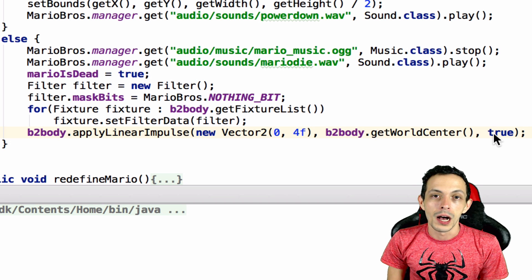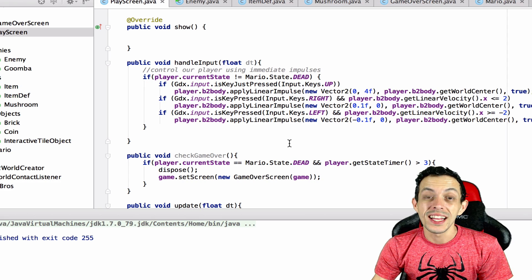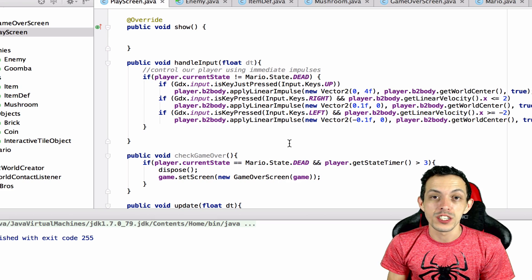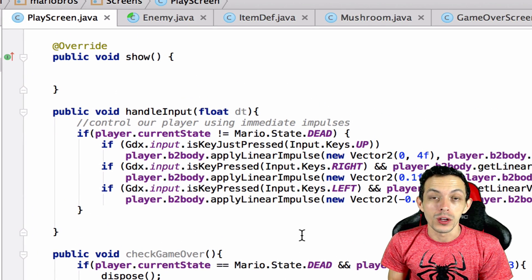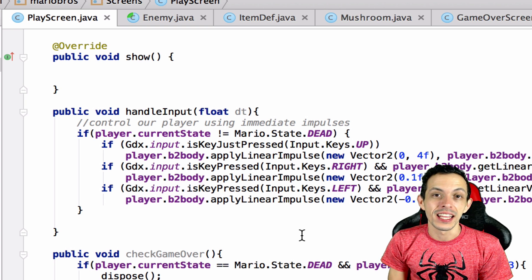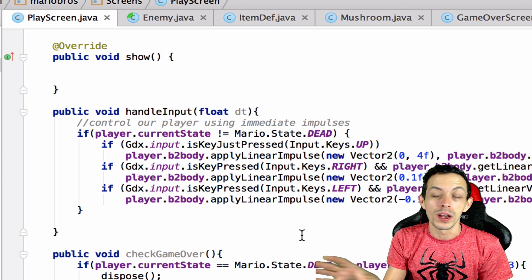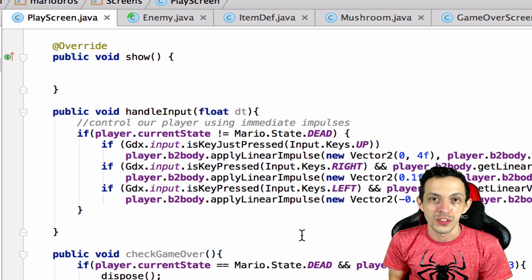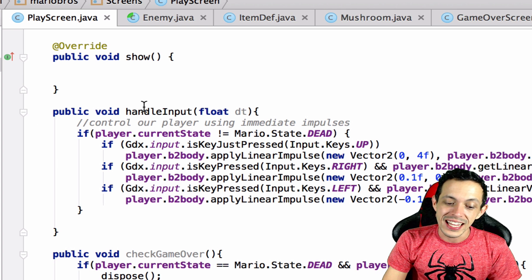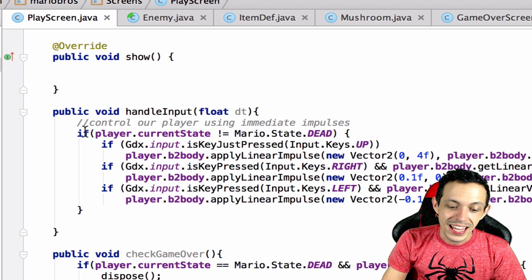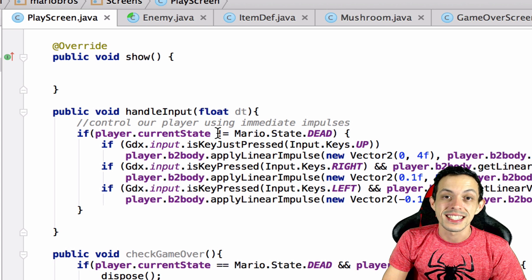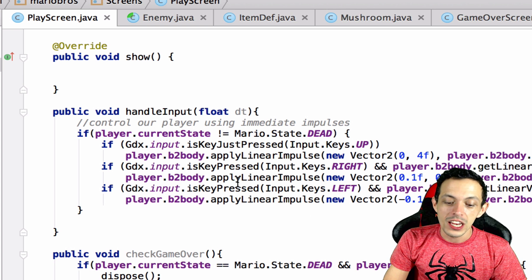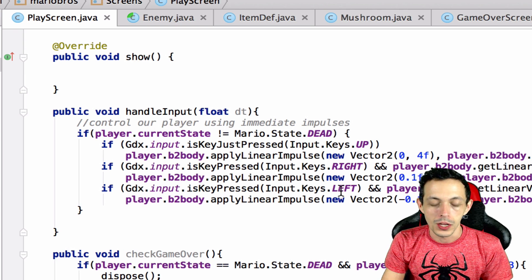So inside of our play screen what we wanted to do is when Mario died not allow any kind of user input. So Mario would just jump up in the air and if you were hitting the arrow keys or whatever it wouldn't move Mario around on the screen. We did that in the handle input method inside of our play screen. We said if the player dot current state does not equal the state of the dead then we can handle input, but if he's dead don't handle any input.